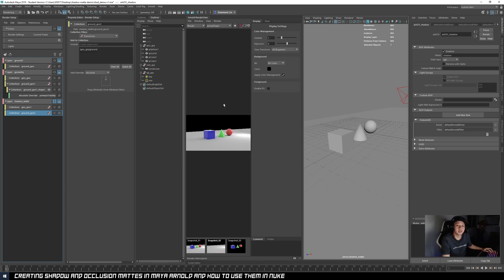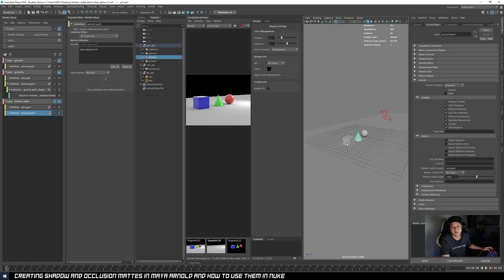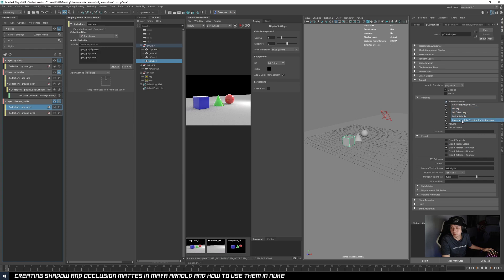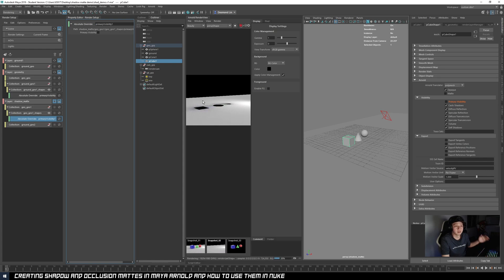So first what we need in this shadow pass is we don't need the visibility of all our geometries. So these three geometries in this collection — we can just right-click visibility, create absolute override, and turn off. So now if I re-render, we won't get the visibility of the geometries.